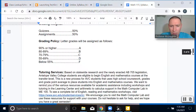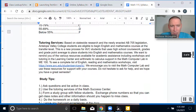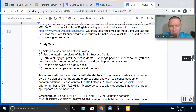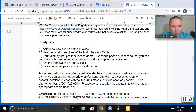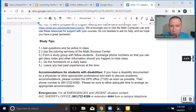Tutoring services and study tips — I'll let you look at those. If you need an accommodation to participate in this class, let me know as soon as possible so we can work something out. Send me an email and we can work something out.